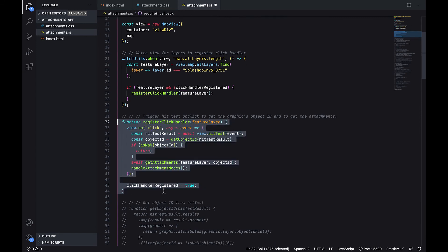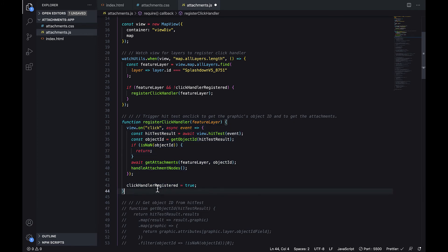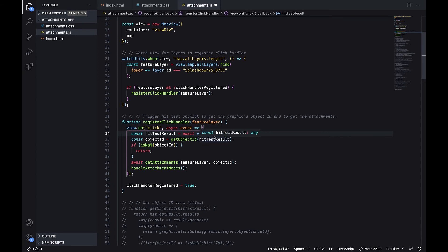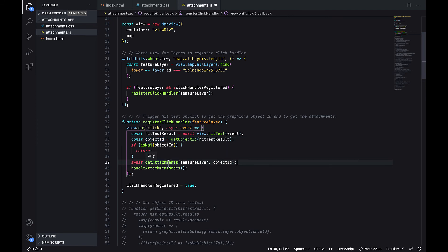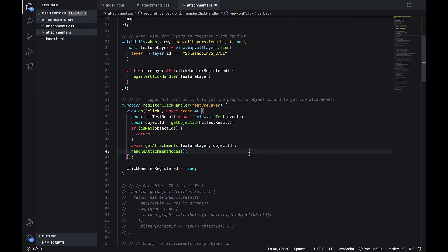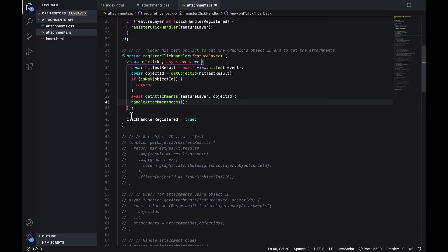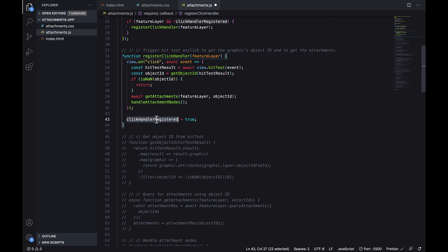In this function, we'll be adding a click event listener to the view. When the view is clicked, we'll first run a hit test to check if a feature has been clicked on. If so, we'll return the feature, and on the returned feature we'll use that to get the object ID. Once we have the object ID of the clicked feature, we can now get the attachments by passing in the feature layer and the object ID into the get attachments function call. Afterwards, we're going to handle the attachment nodes — generating the attachments and adding them to the side panel. And since we've registered a click event to the view, we're going to set this variable to true.